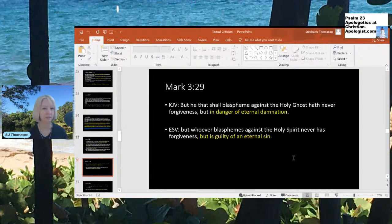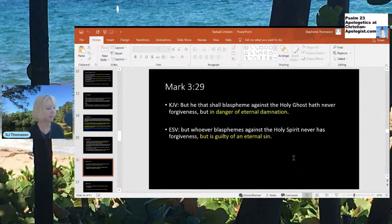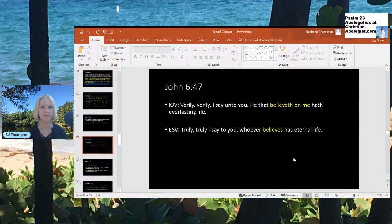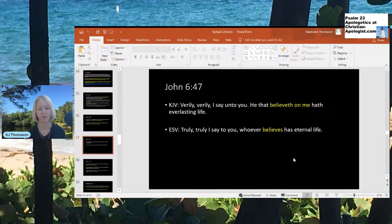Mark 3:29 — the KJV says: 'But he that shall blaspheme against the Holy Ghost hath never forgiveness, but is in danger of eternal damnation.' The ESV says: 'but whoever blasphemes against the Holy Spirit never has forgiveness, but is guilty of an eternal sin.' That is not saying the same thing. In danger of eternal damnation is not the same as guilty of an eternal sin. John 6:47 — the KJV says: 'He that believeth on me hath everlasting life.' The ESV omits 'on me,' just saying: 'Whoever believes has eternal life.' We need to accent Jesus and the importance of Jesus here.